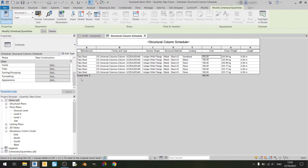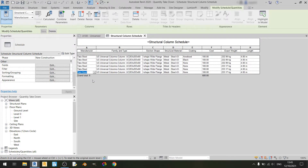On the very left you can see a grand total of six, which refers to the number of rows — six rows in total. And that's it for the structural column schedule.